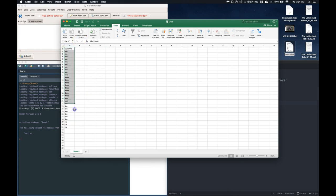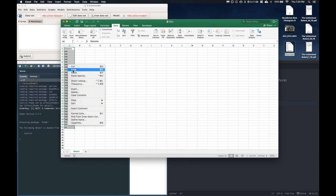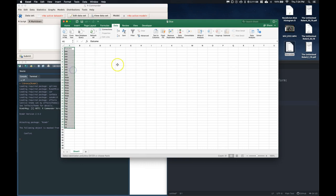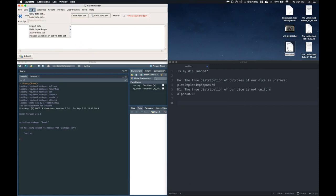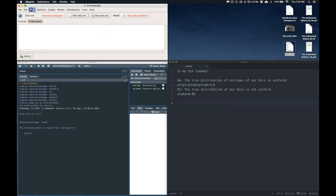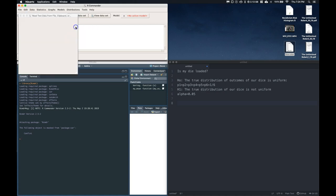So I'm going to highlight this. I'm going to copy it, and I am going to upload it into our data set, or into our commander.